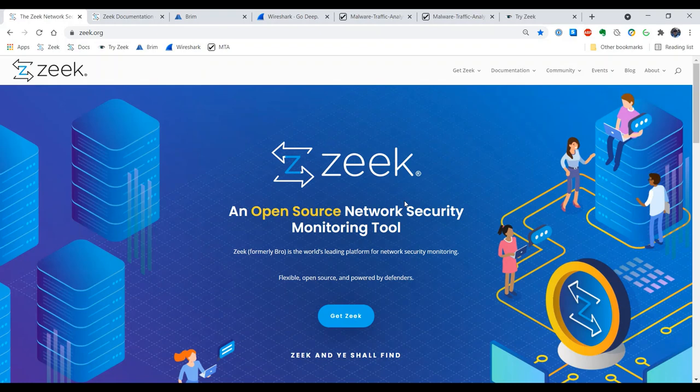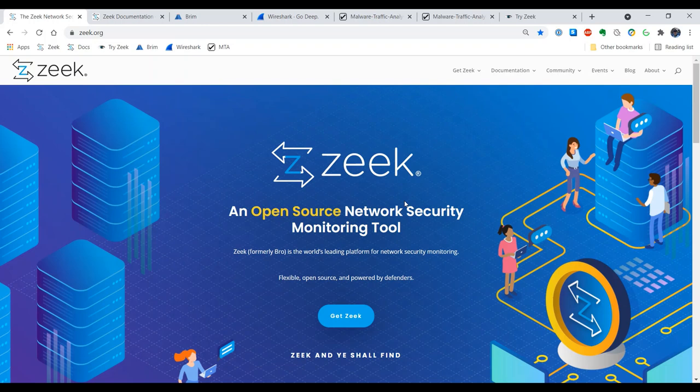Welcome to Zeek in Action. My name is Richard Baitlick and I will be your host for this introductory episode on how to use Zeek and a few related tools to understand what is happening on your network.